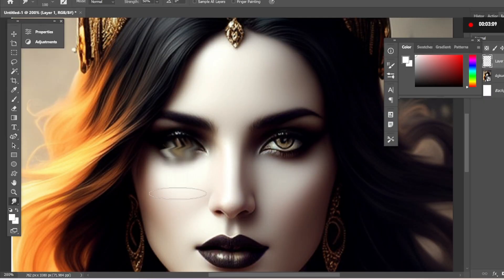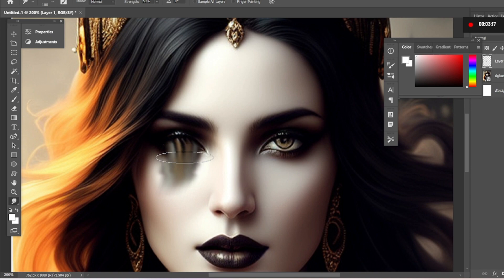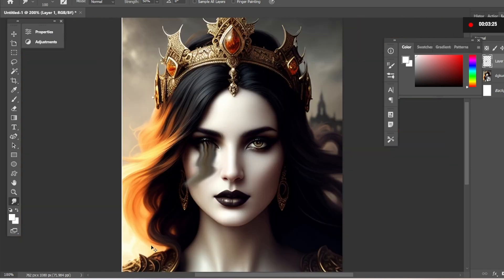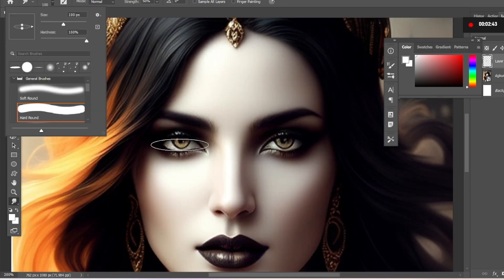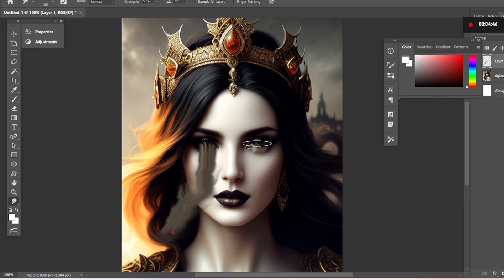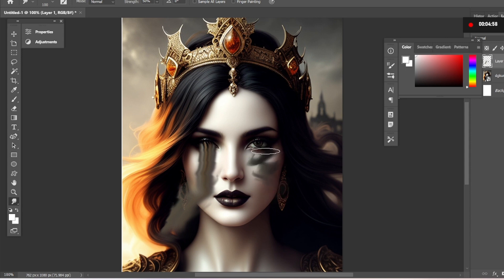Now go to the area you want to stretch and start dragging. Use the smudge tool, moving your cursor in a wave pattern to achieve this effect. This might take a few tries, so don't worry — keep going until you've achieved the desired effect.